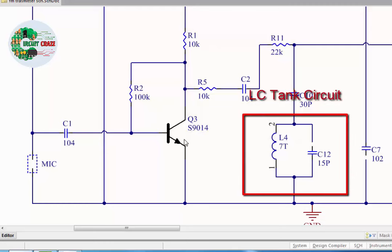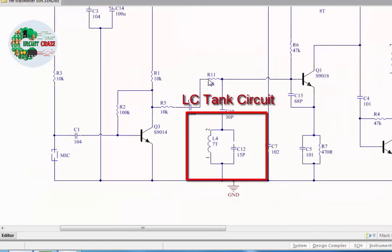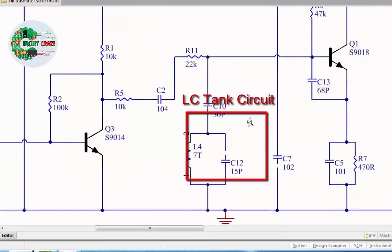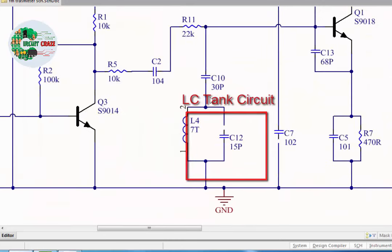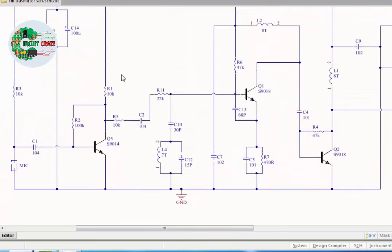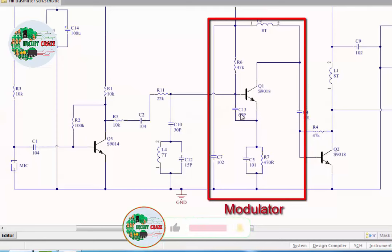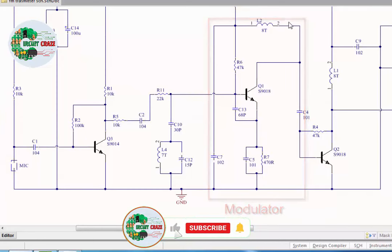This is LC tank circuit having variable coil and C12 15 picofarad capacitor. Tuning frequency is generated in this section through C10. This frequency is fed in next stage called modulator. This is carrier frequency for audio coming from mic pre-amplifier. In Q1, audio and carrier frequency are mixed and generate a modulated signal.